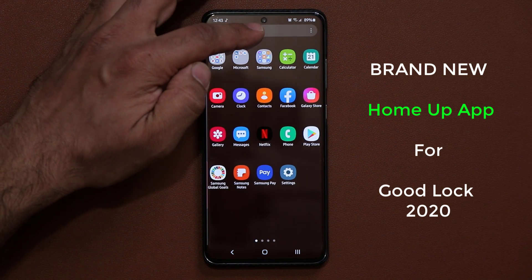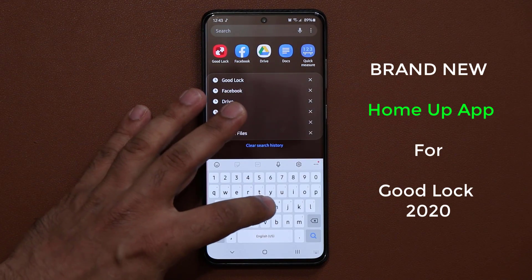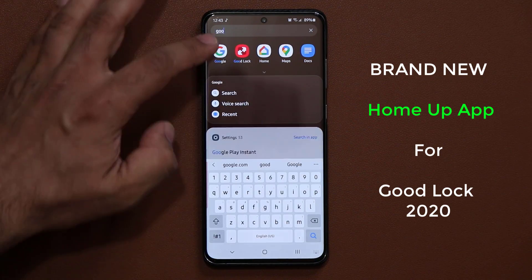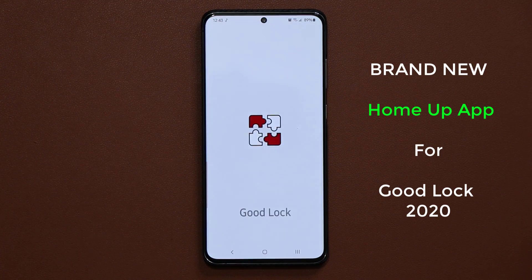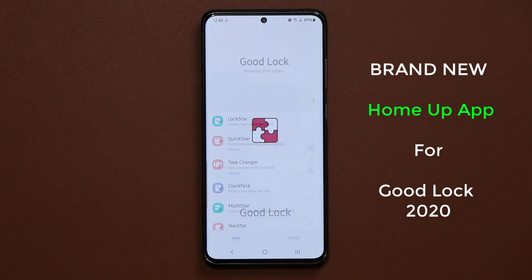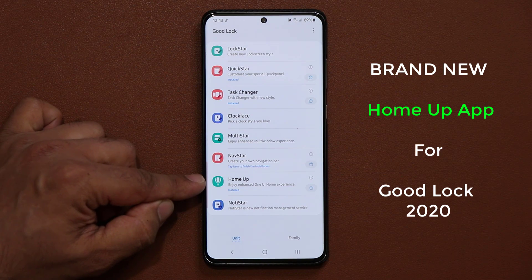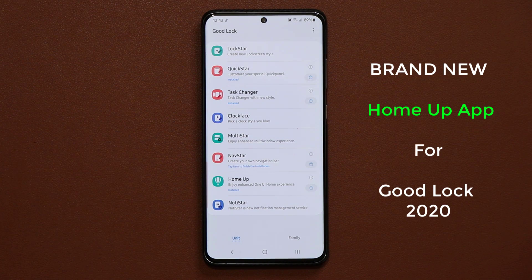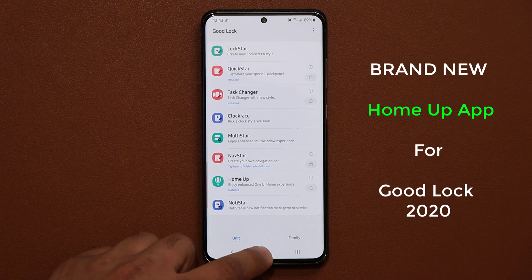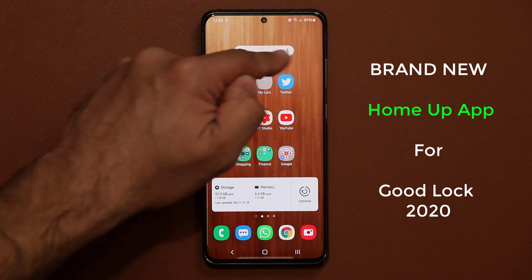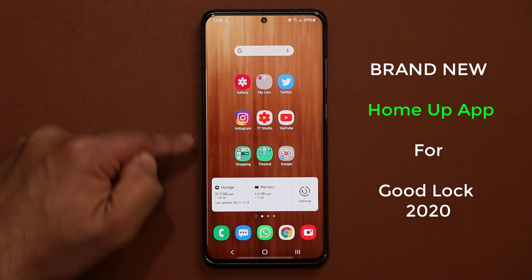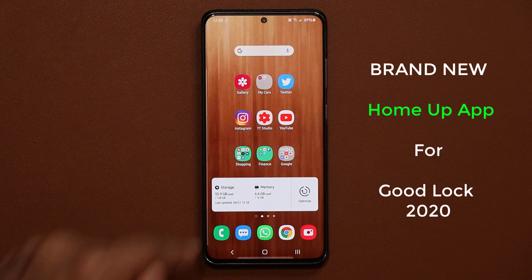Let me just launch GoodLock real quick right over here. We're going to go right inside and you'll notice that we now have a brand new application, HomeUp, right over here. That's going to allow you to enhance your One UI home experience, and when they say home, this is what they're talking about.